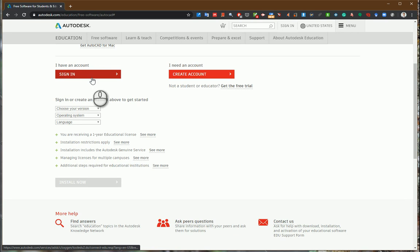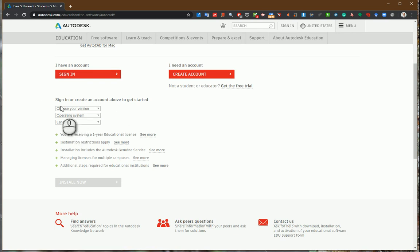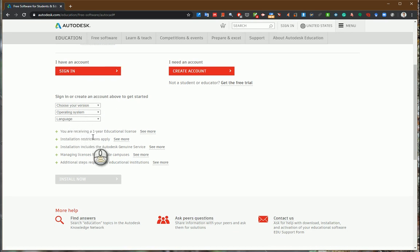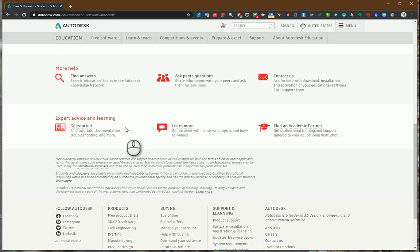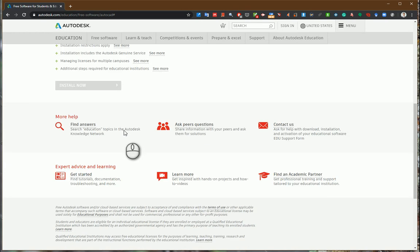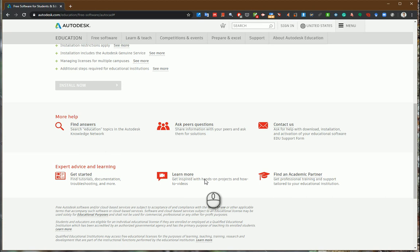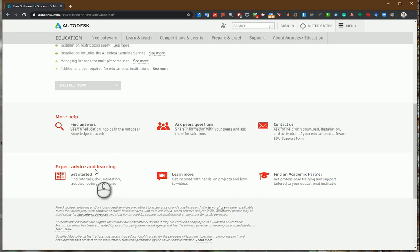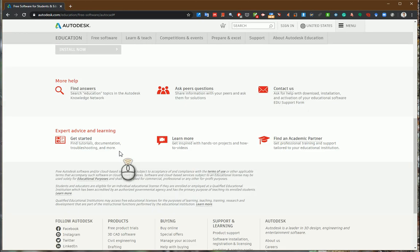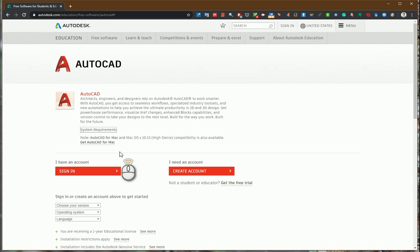You can change settings and select which version of AutoCAD you would like to download. You can select download options and also reach learning materials, find academic partners, and get started.